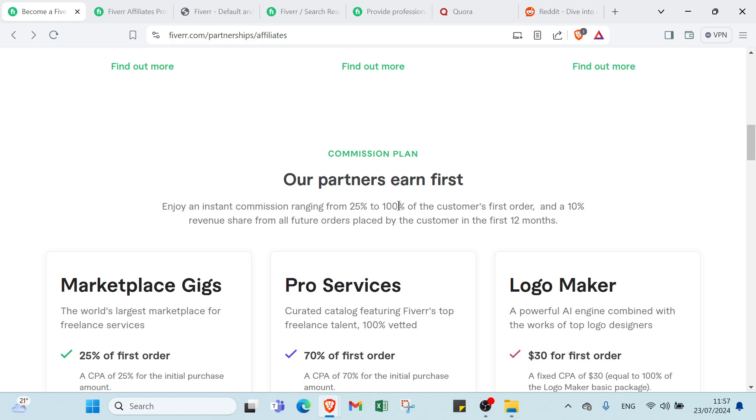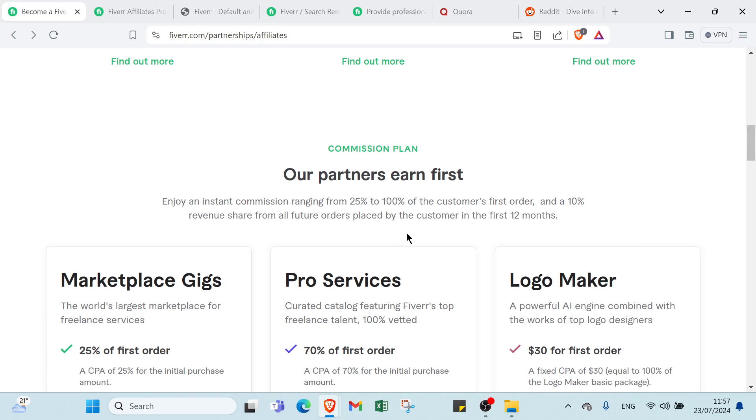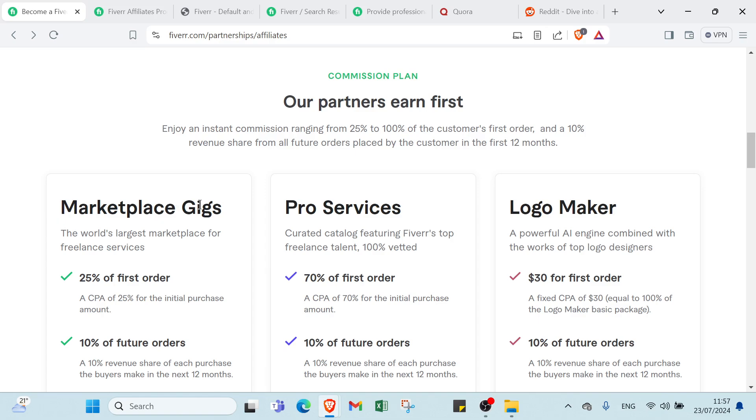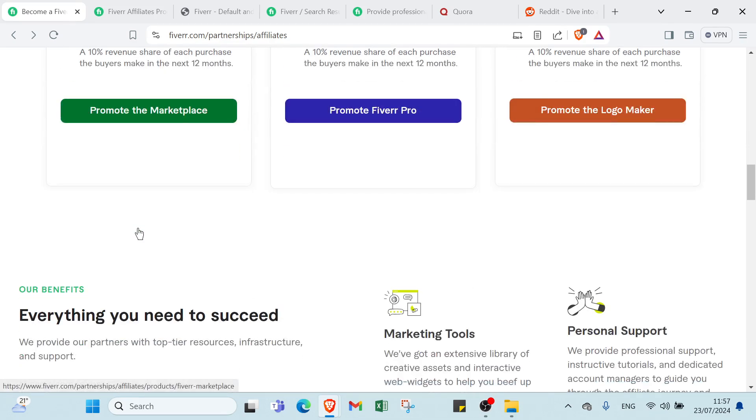You get up to 100% of the customer's first order and a 10% revenue share from all future orders placed by the customer in the first 12 months. We have here Marketplace Gigs or Services, Logo Maker - you have here everything you need.